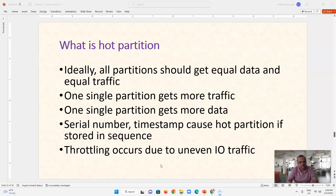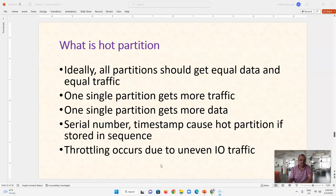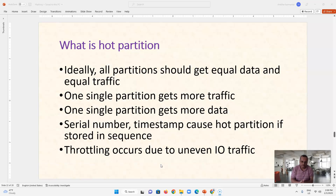There are two scenarios that lead to hot partition. First, if we use a partition key or primary key as a serial number from 1 to some thousands, when we assign rows to partitions by serial number, all consecutive serial numbers end up together in one partition, which is not good. Ideally, we want a round-robin type of distribution where each successive row goes to a different partition. A similar problem occurs when we use a timestamp as a primary key — all timestamps group together in a single partition, which is also undesirable because it leads to hot partition.